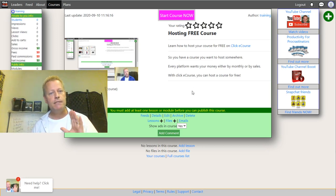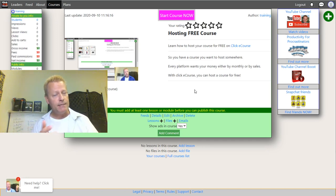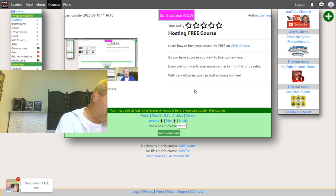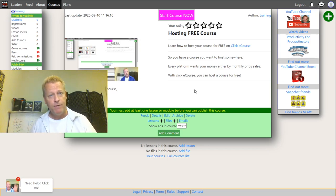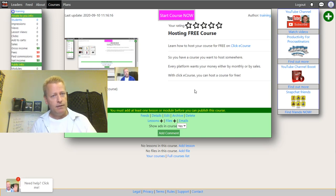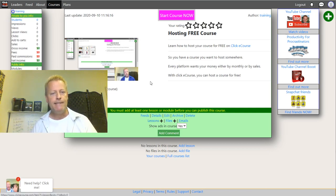Adding a lesson is relatively straightforward. Remember, the course is the container, and within the container you can have lessons and files. Now that you have your course created, remember that a course without lessons is nothing — it's like a school without teachers. Lessons are the pieces that make up a course. A course can have lessons and also files. In this lesson we're going to talk about creating a lesson.